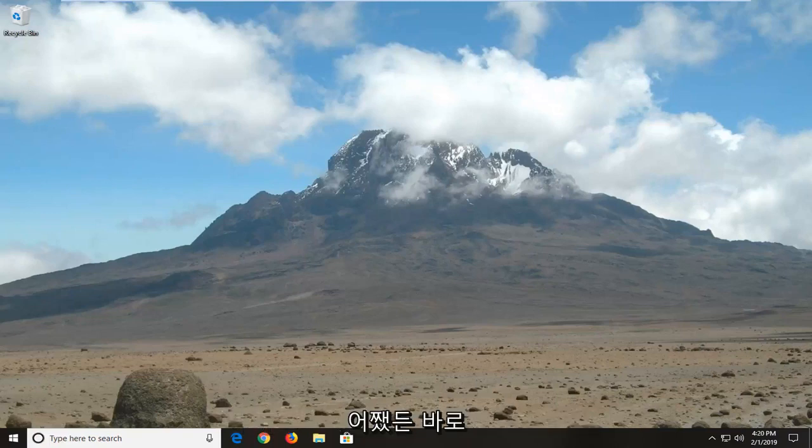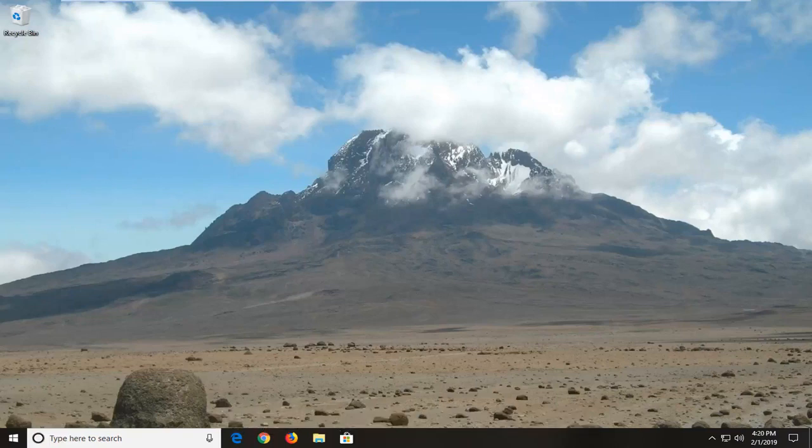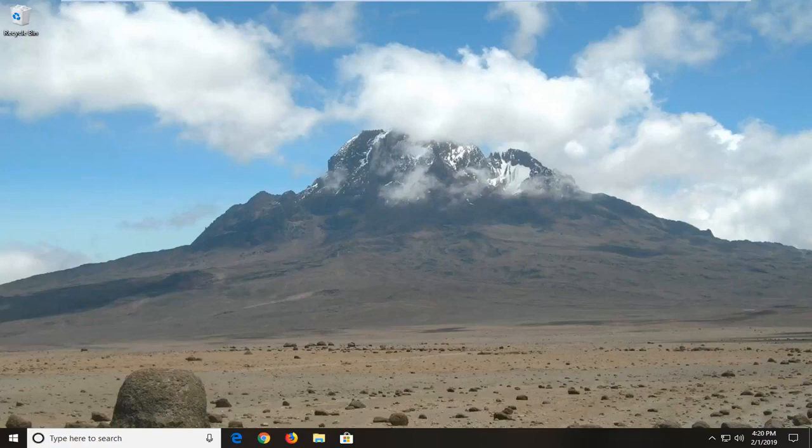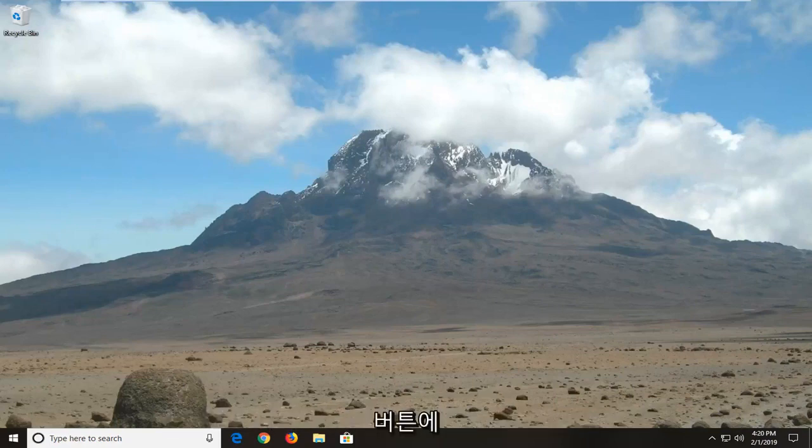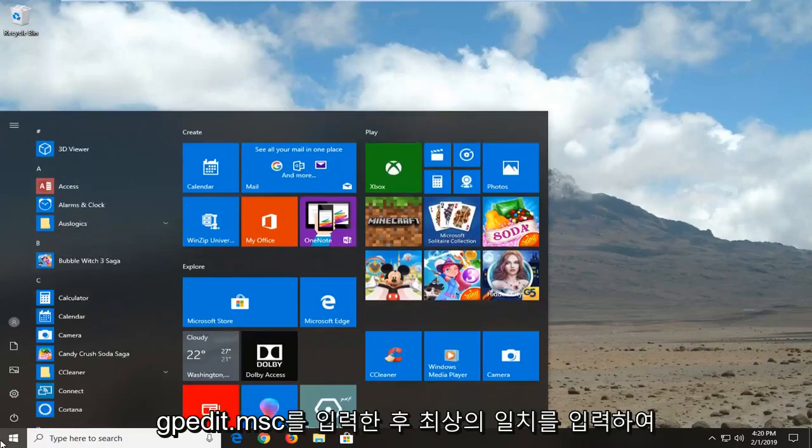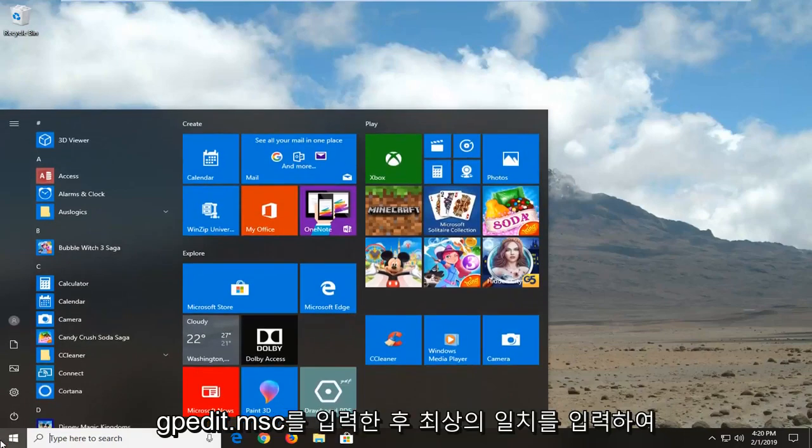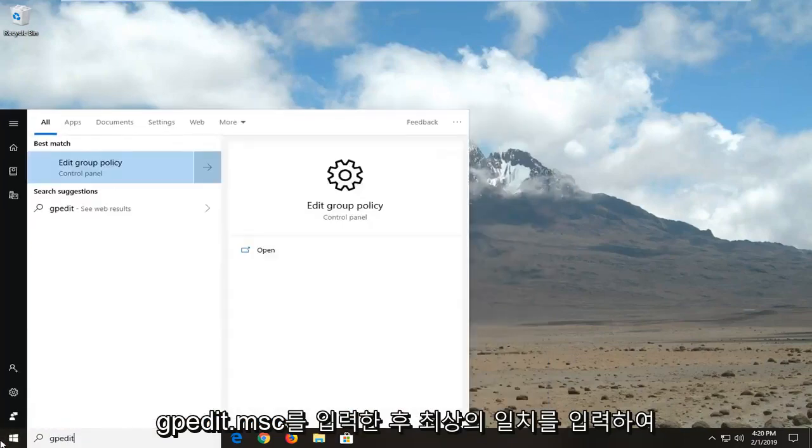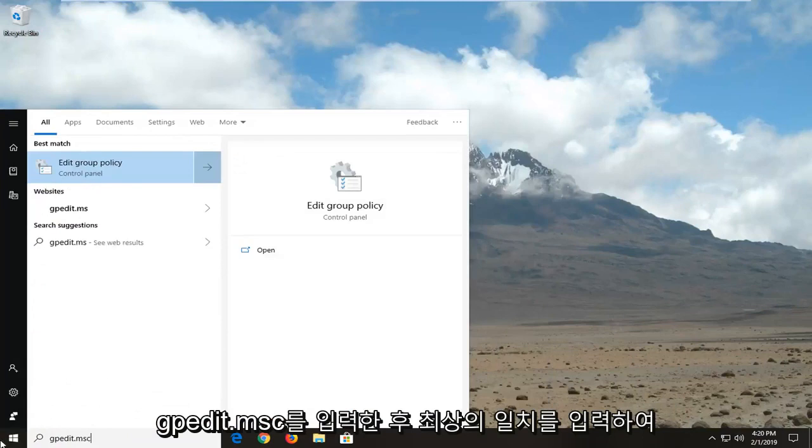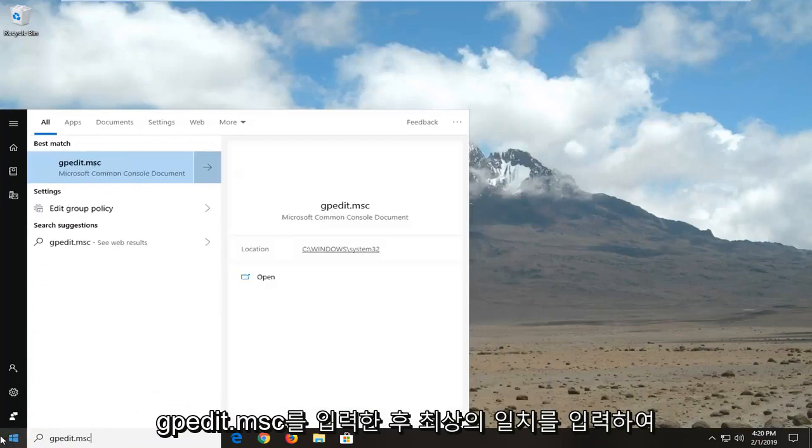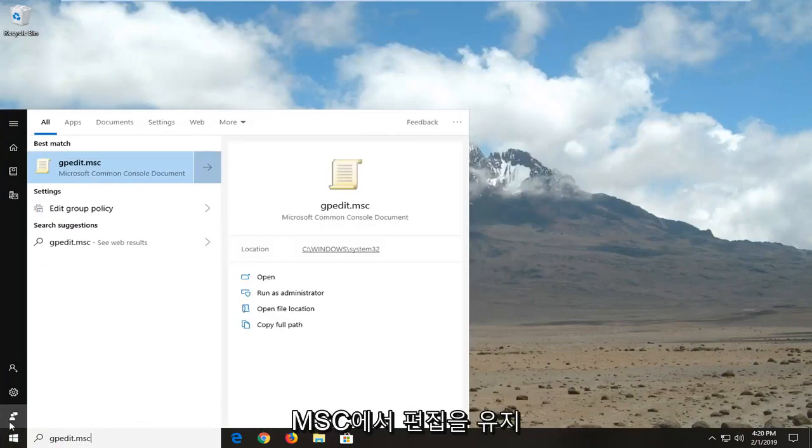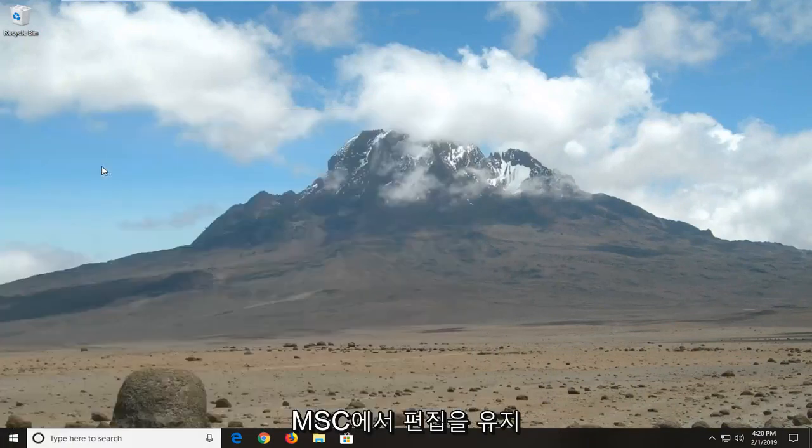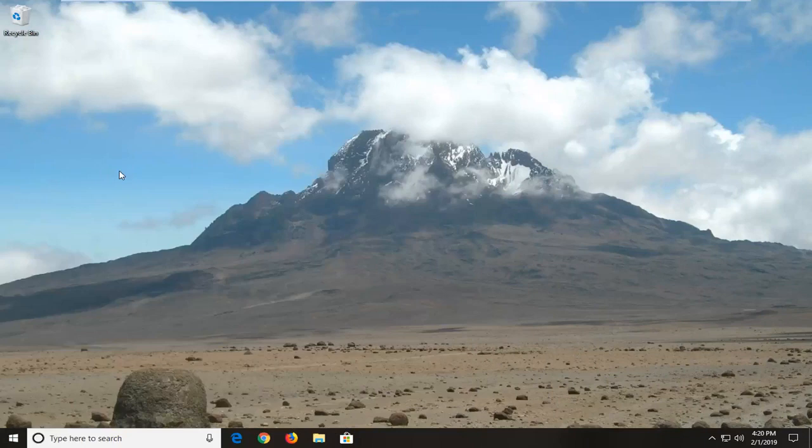So anyway we're going to go ahead and jump right into it and we're going to start by opening up the start menu. So let's click on the start button one time. Type in gpedit.msc. Best match should come back with gpedit.msc. Let's click on that one time.